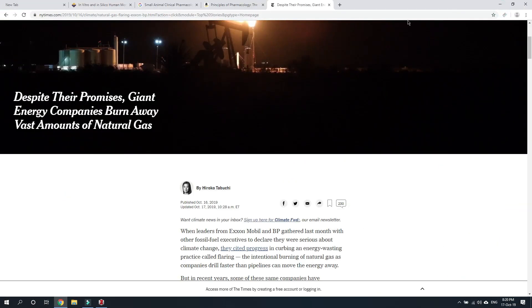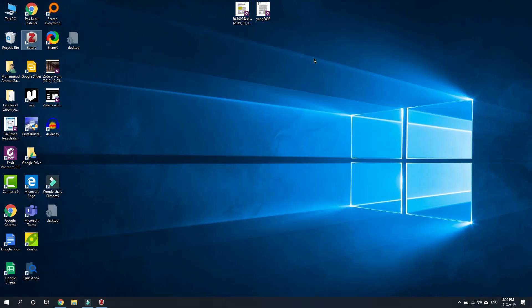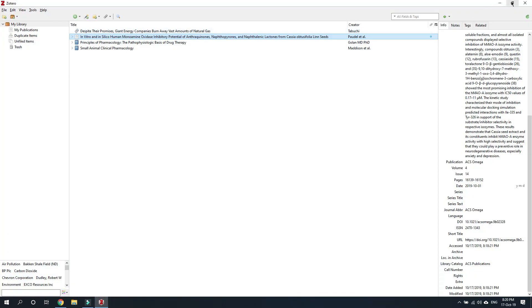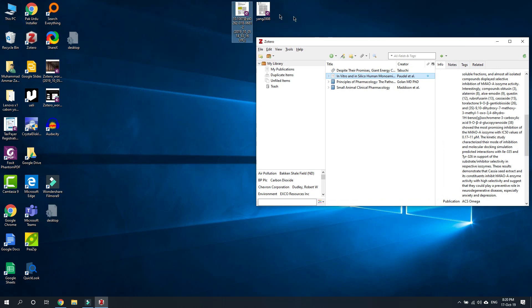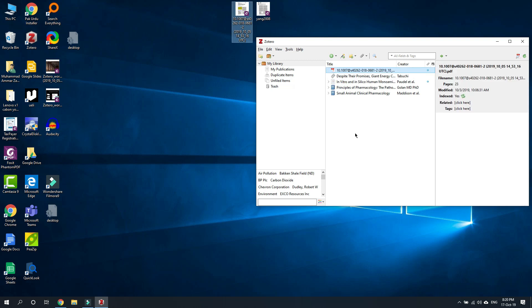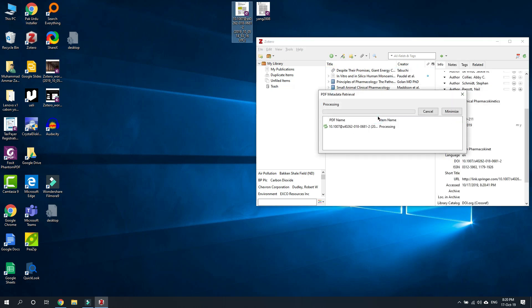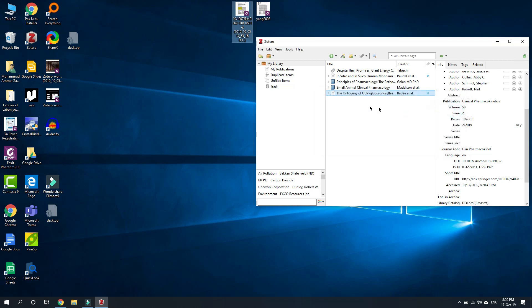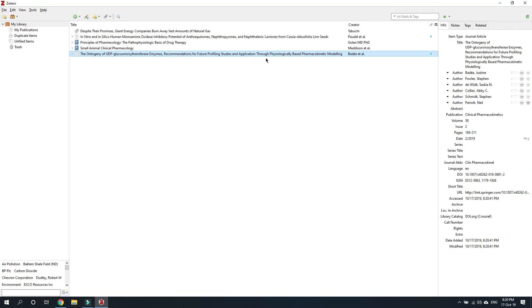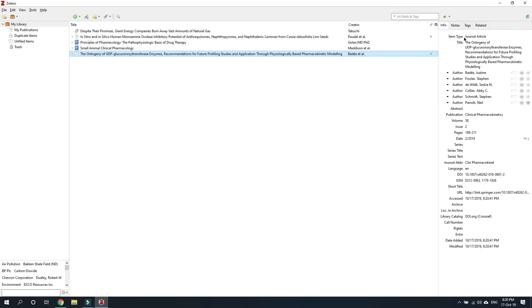The second method of adding a reference into Zotero is by directly importing PDFs. Here is a PDF document — it is a research article. Open your Zotero and just drag and drop this PDF into the main window of Zotero. Right click this PDF and retrieve metadata for this PDF. Zotero will automatically get the metadata for this PDF from the internet, and here you can see all the metadata has been captured for this PDF document.